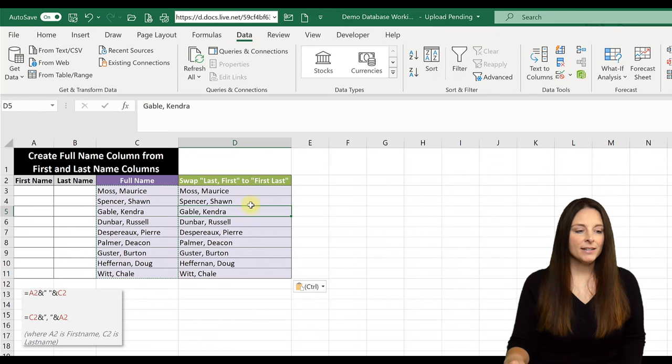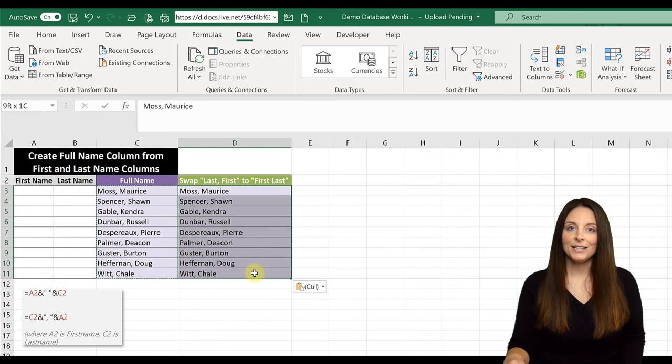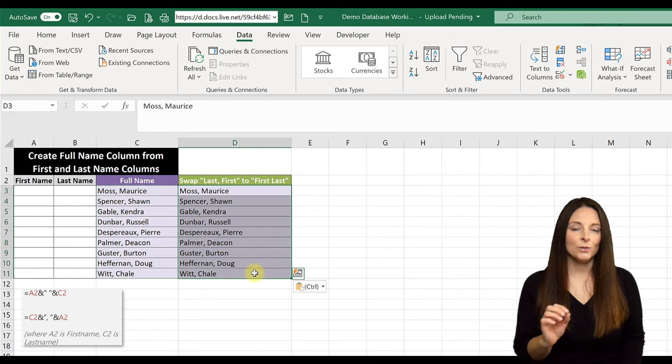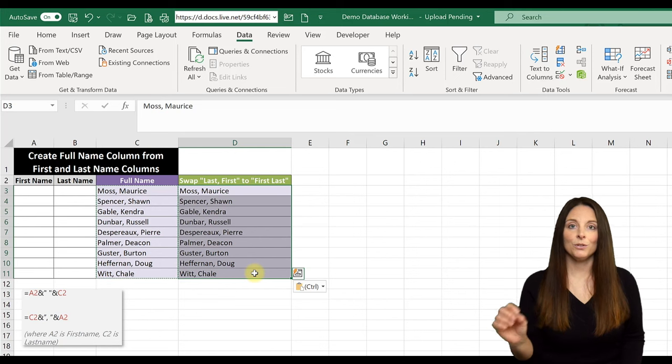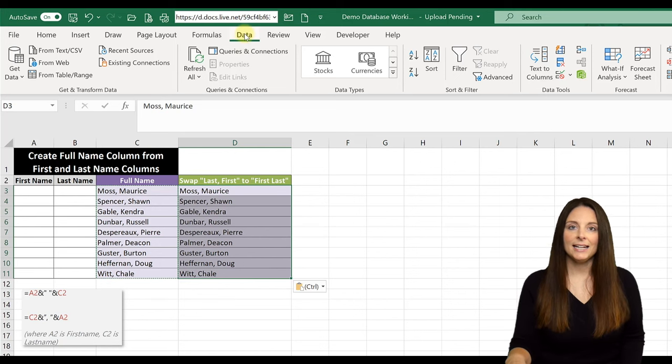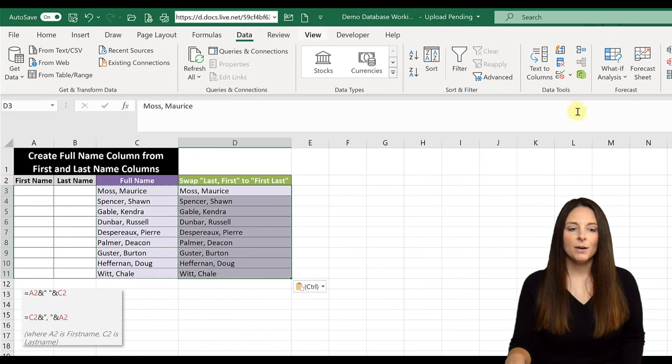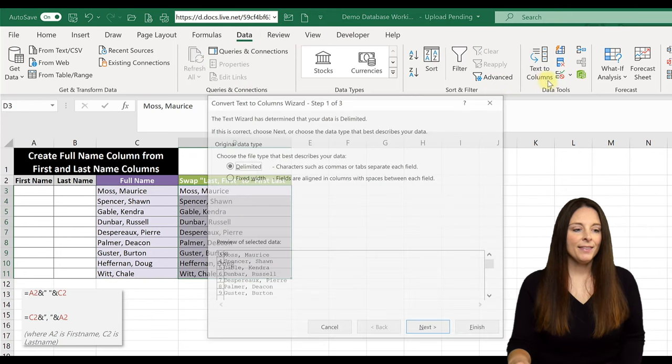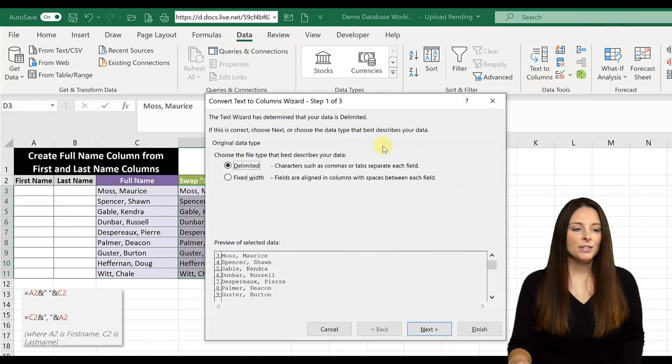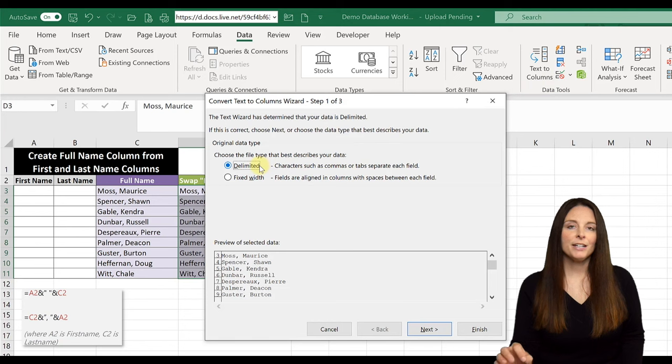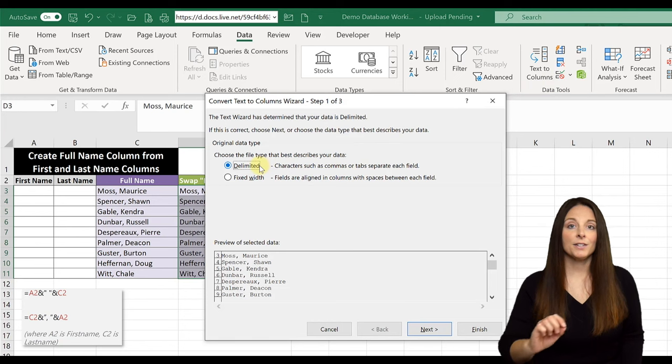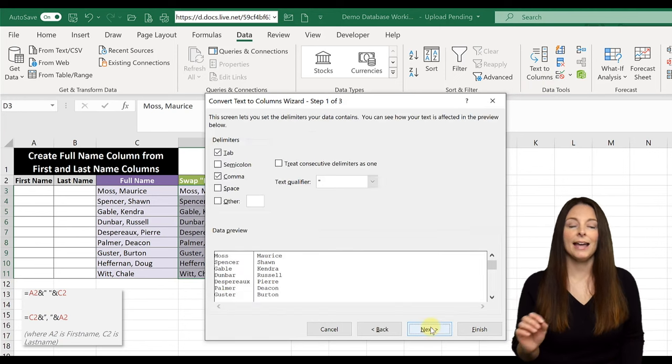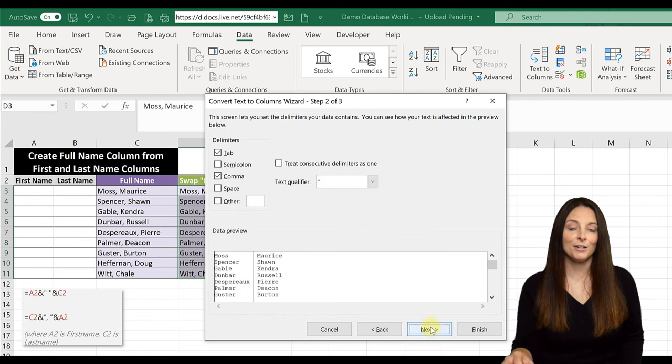I'm going to make a selection of those first and last names that I want to separate into two different columns. We're going to come up to the data tab in Excel and come over to text to columns. And then we're going to be able to use the delimited option here because there's a comma separating the first and last name. So we can use that comma as our delimiter.